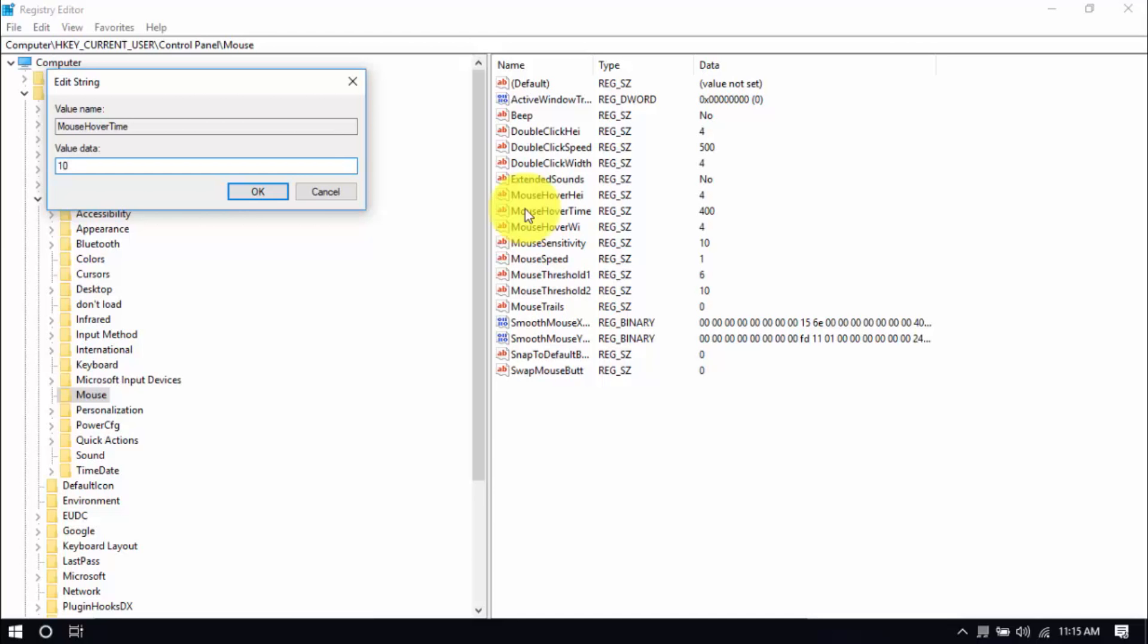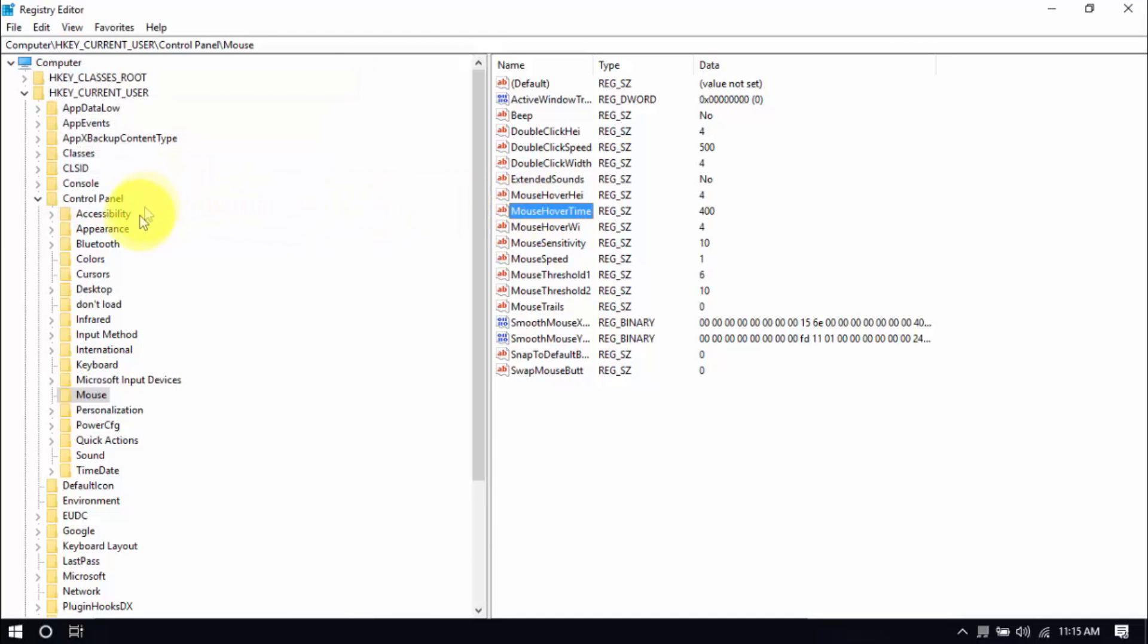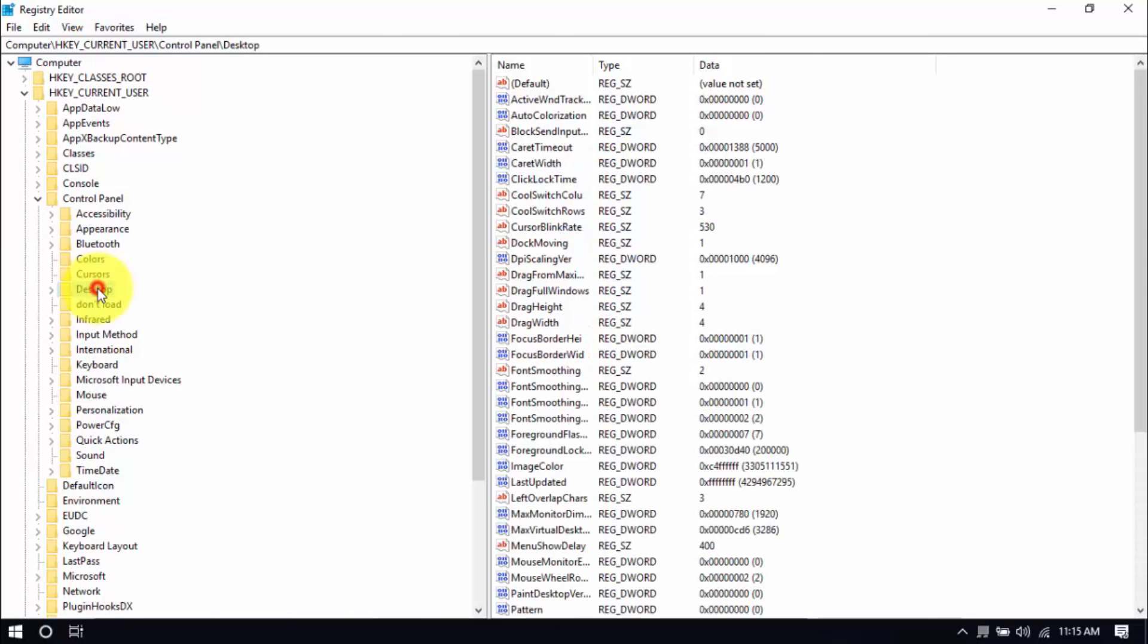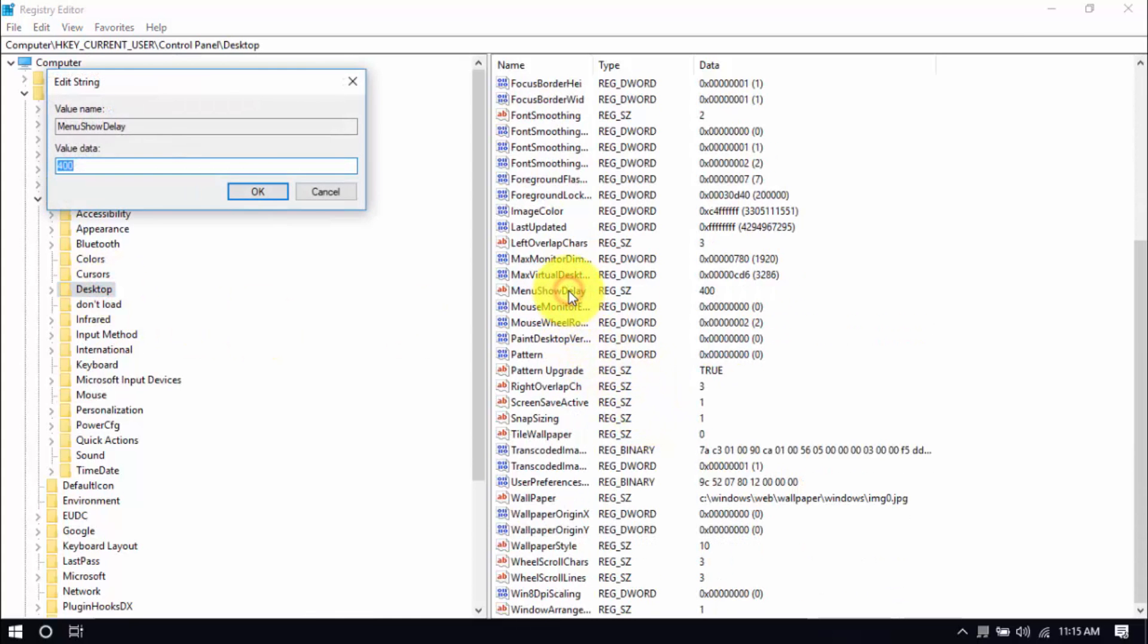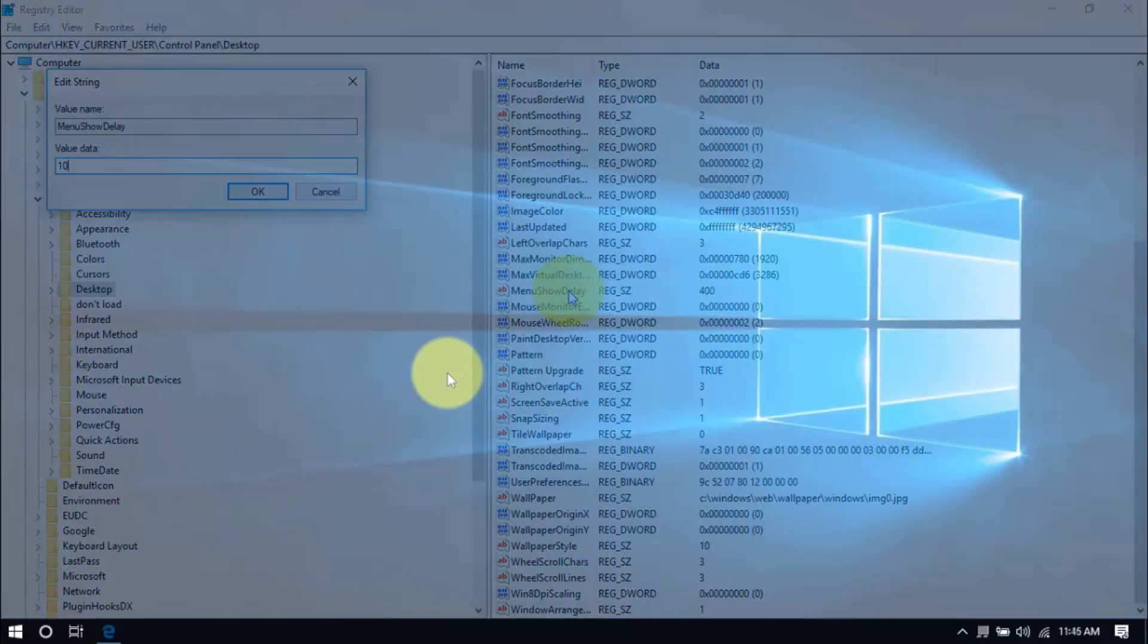This time, click the desktop folder, scroll down here, and double-click Menu Show Delay, and change the value to 10. These changes will improve mouse response time, but to see the effects, you'll have to restart your computer. In fact, to see the full effects of all the hacks we just did, it's best to restart your PC after you watch this video.